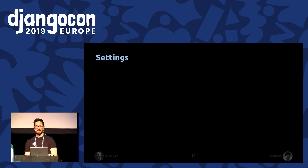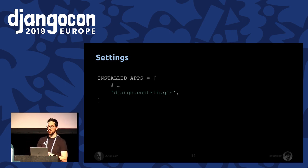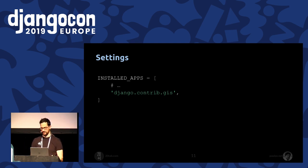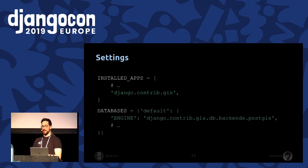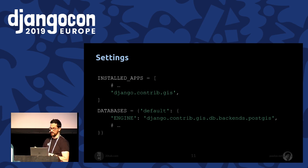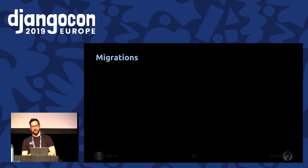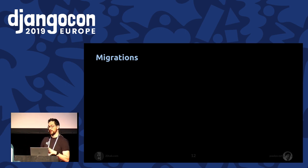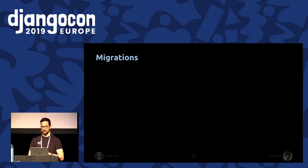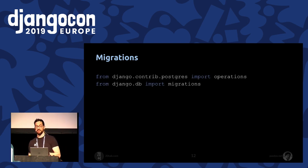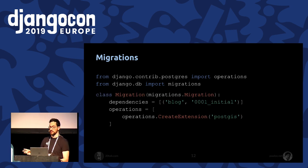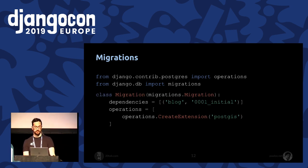After installing all the required system packages, the first step to add the web map in the blog project is to configure the settings file. We only need to add the GeoDjango module to installed apps. Then we have to update the default database engine and use PostGIS instead of Postgres. To use PostGIS, it's necessary to create its extension on your Postgres database. To do that, we can simply generate an empty migration file from the blog application, then use the CreateExtension function from the PostGIS contrib module.